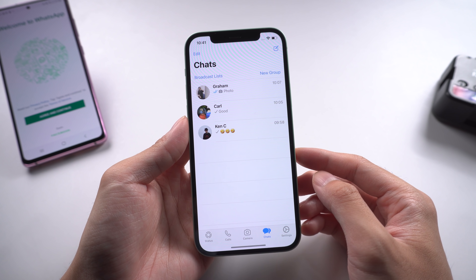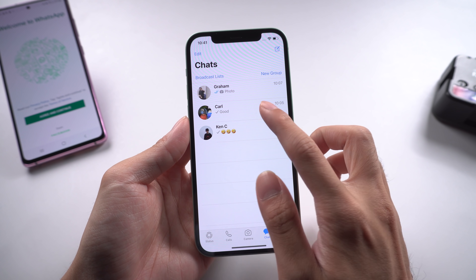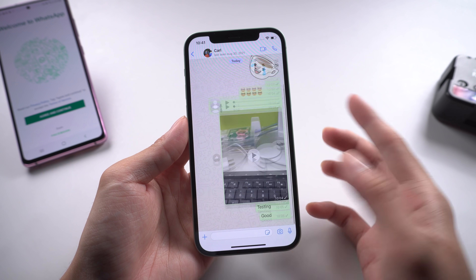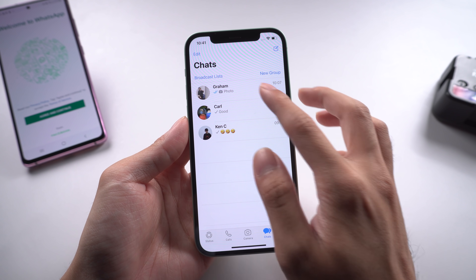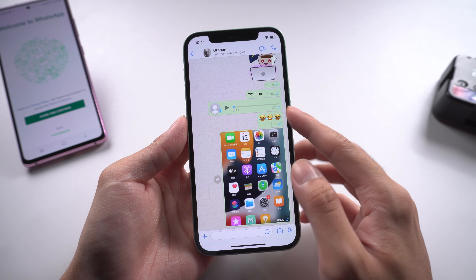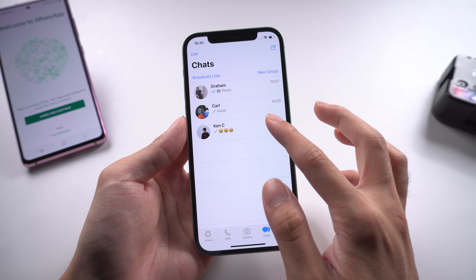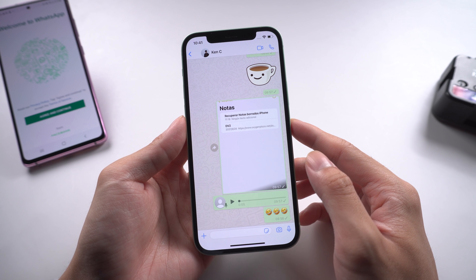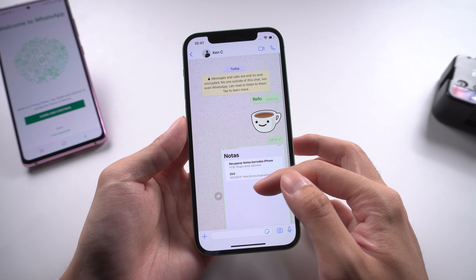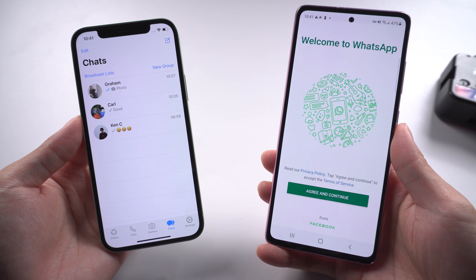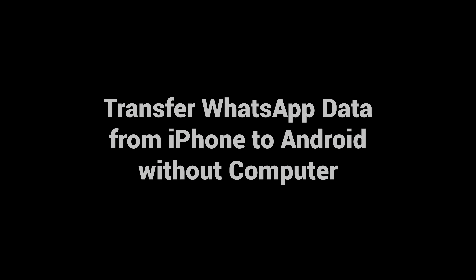Welcome to Tenorshare Channel. When you buy a new Android phone and want to transfer WhatsApp data from iPhone, you may not have a computer beside you. This time you can use the WTS app from iOS to Android to transfer without a computer. Let's get started. Transfer WhatsApp data from iPhone to Android without a computer.